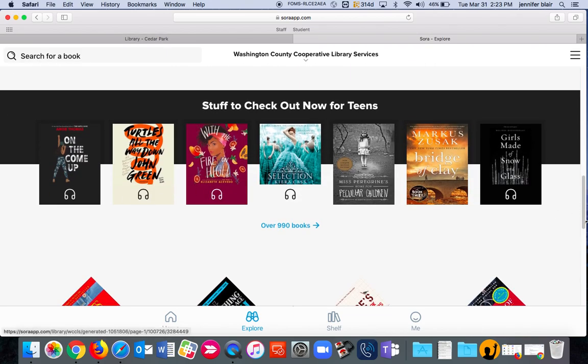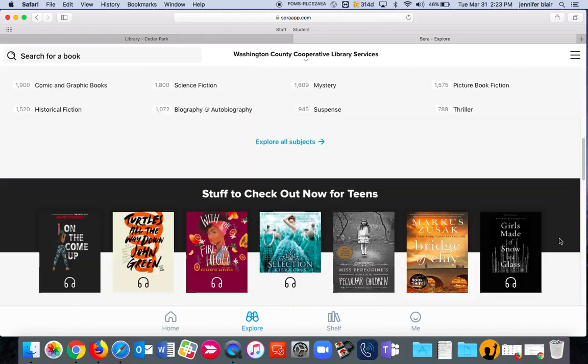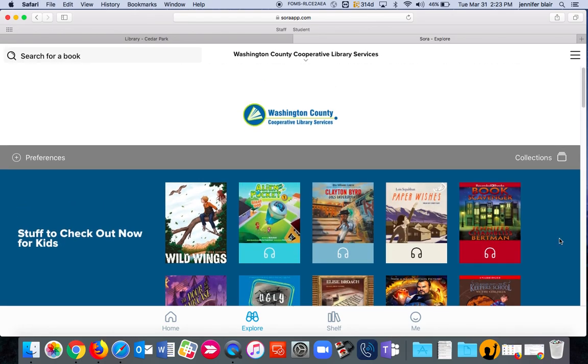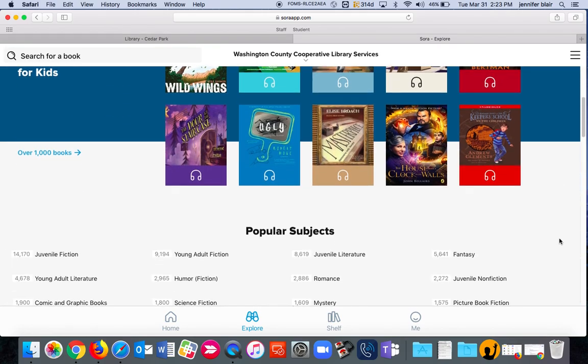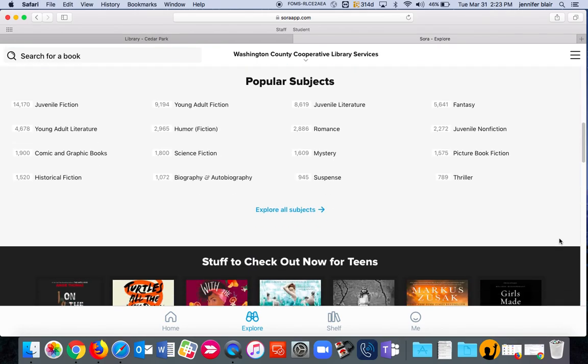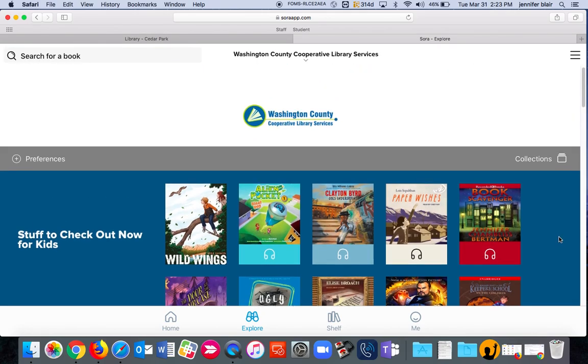even more stuff that's available to you on your Washington County Library website because they access ebooks in the same way that we do.